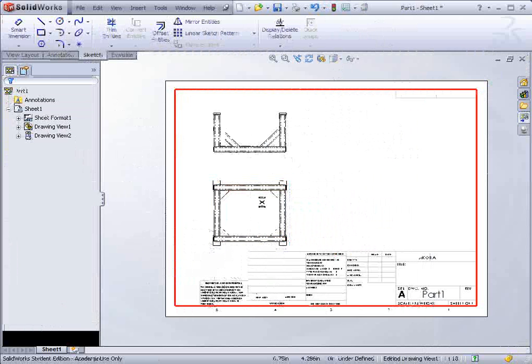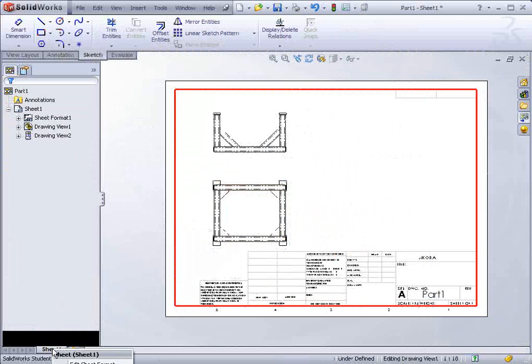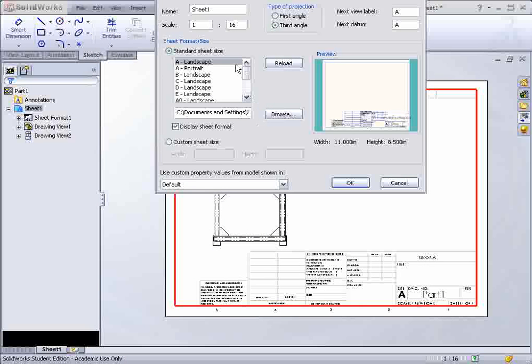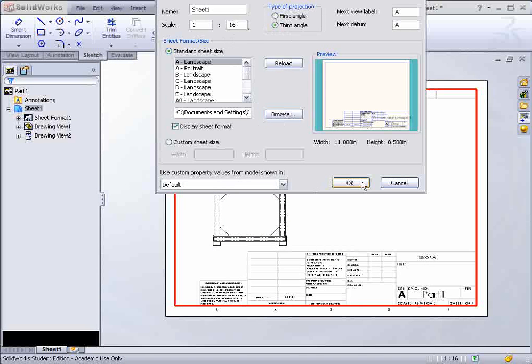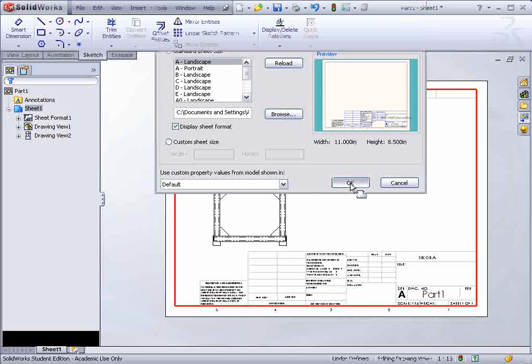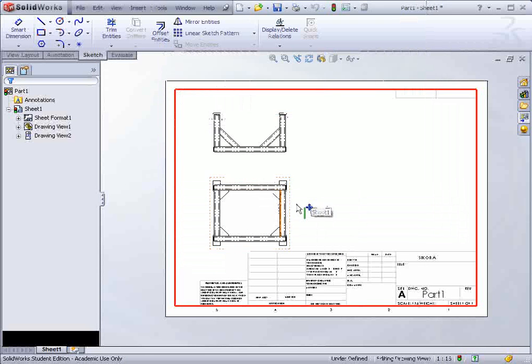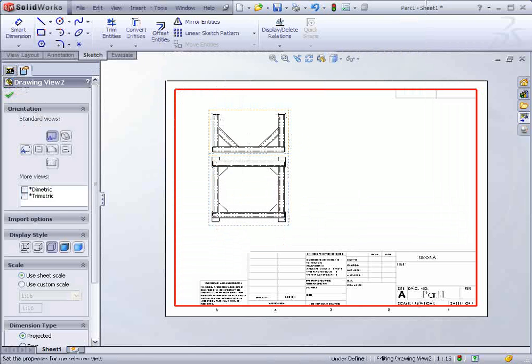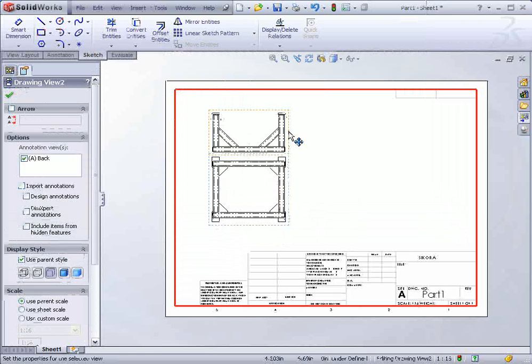And we'll drop in a couple views. I have mine set to the wrong angle. So I'm going to right click on the bottom here. And it has actually set the third angle.